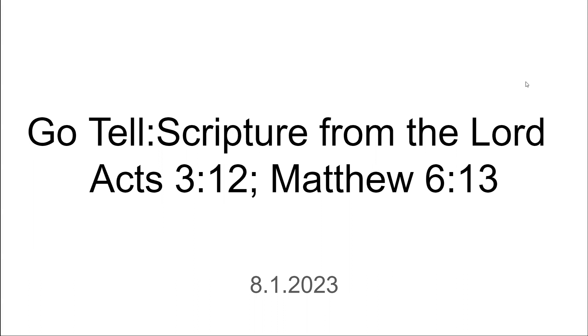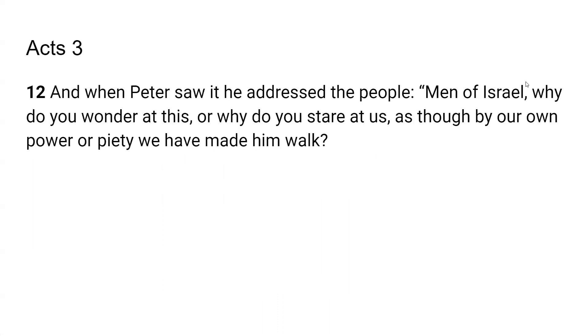All right, you guys. Acts chapter 3, verse 12. And when Peter saw it, he addressed the people. Men of Israel, why do you wonder at this? Or why do you stare at us as though by our own power we have made him walk?